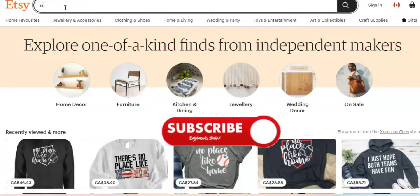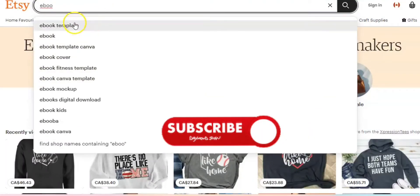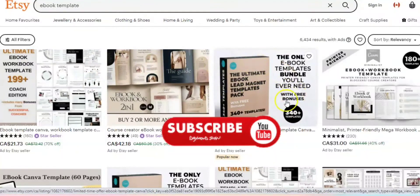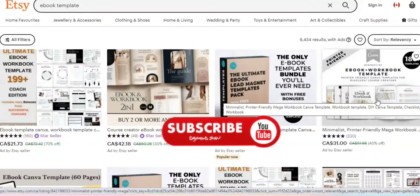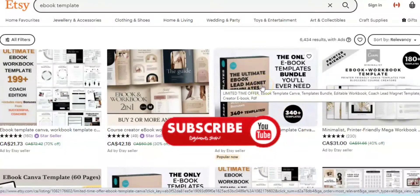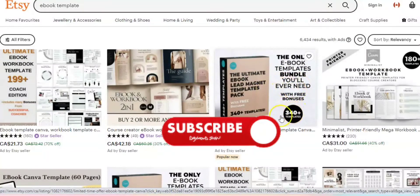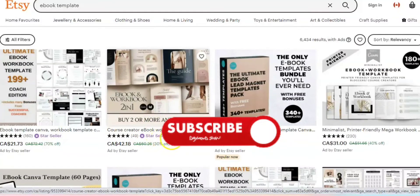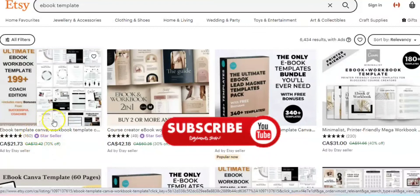My first digital product is an ebook. You can create an ebook template — go to Etsy, type 'ebook template,' and you get ideas from Pinterest and Etsy. A lot of people want to write an ebook but don't know how to go about it. You can create a template or a bundle. One seller on Etsy has 49 sales as a star seller, and another has 160 reviews, selling for 21.73 Canadian dollars.